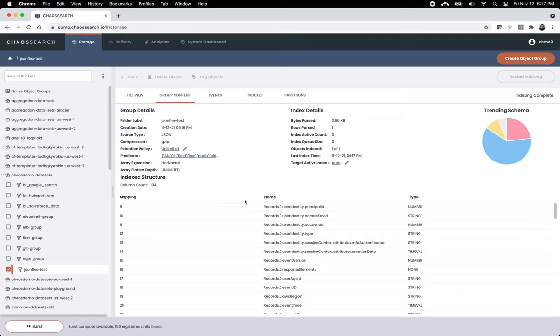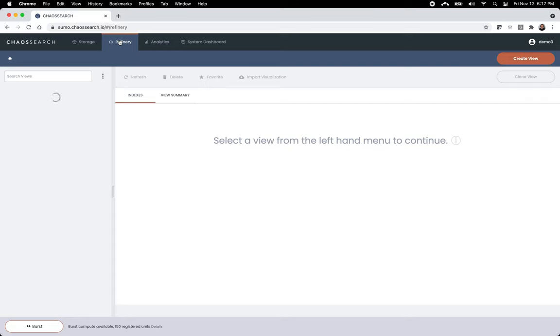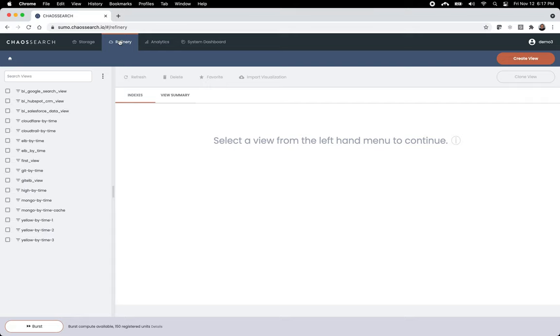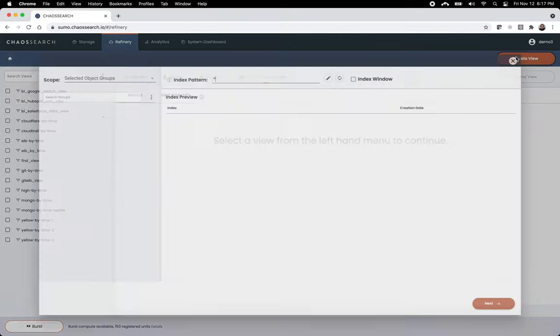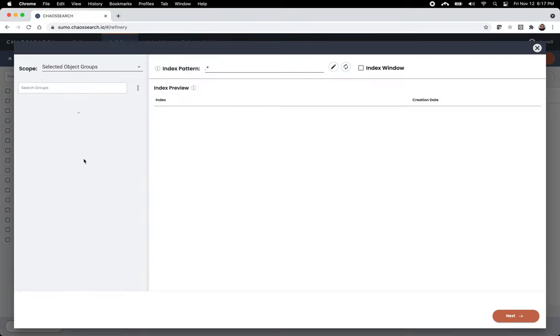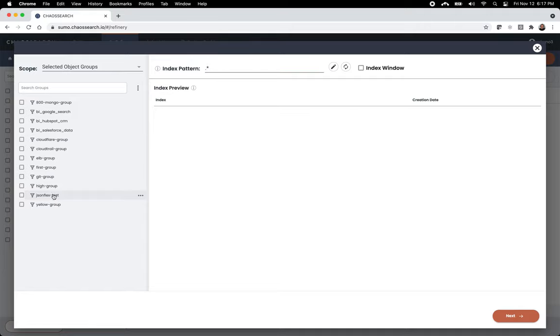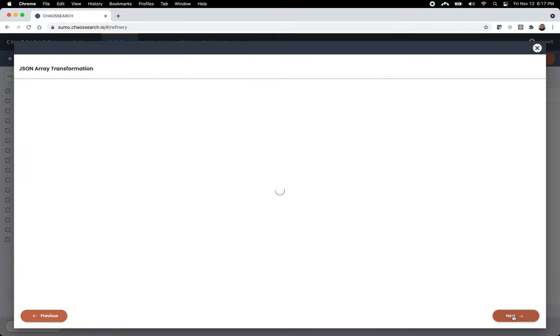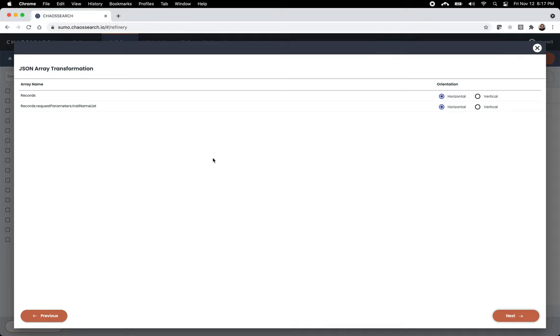So when I go into the data refinery, I can create a view. Now, if you know the data refinery of ChaosSearch, you can bring multiple data streams together. You can do transformations virtually. You can do correlations. But in this case, I'm just going to take this one particular index stream we call JSONFlex and walk through our wizard. We try to simplify everything and select a particular attribute to expand.